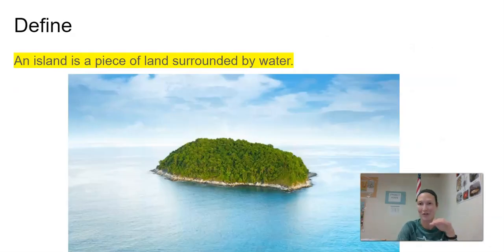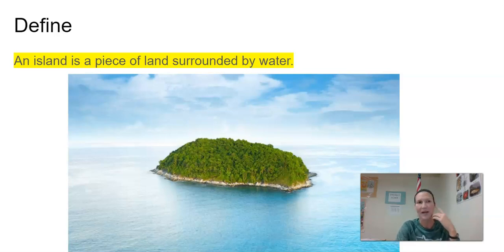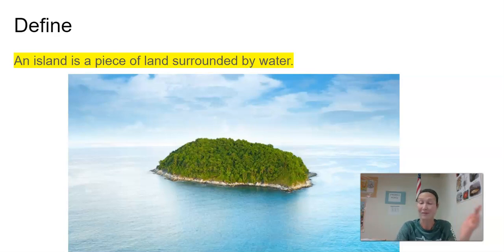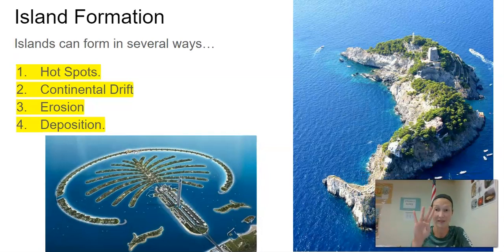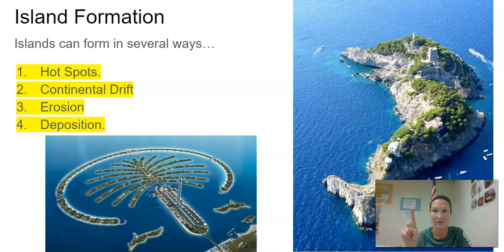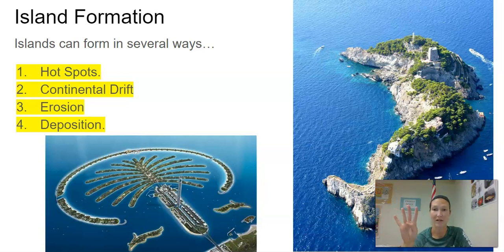Now we're moving on to the next section of your notes, which is about islands. Islands are pieces of land that are surrounded by water — that's the very basic definition. They can look and act super different, but it's just land surrounded by water. They can be formed in a couple of different ways: hotspots, which we talked about yesterday with volcanoes; continental drift, which we talked about with plate tectonics; and erosion and deposition, which we've already covered. All those ways can form different islands.